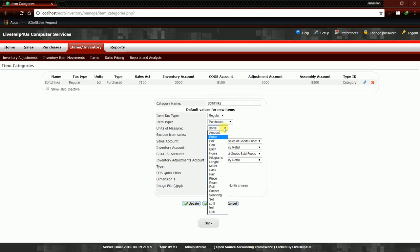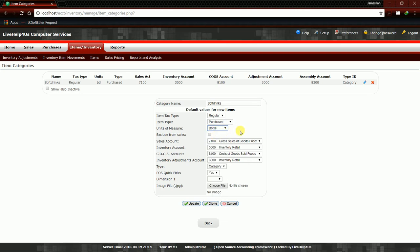If we're going to change your units of measure, just click the dropdown button and you can choose any. If there's any adjustments or changes in your category, here at the bottom we have three main buttons: Update, Clone, and Cancel.